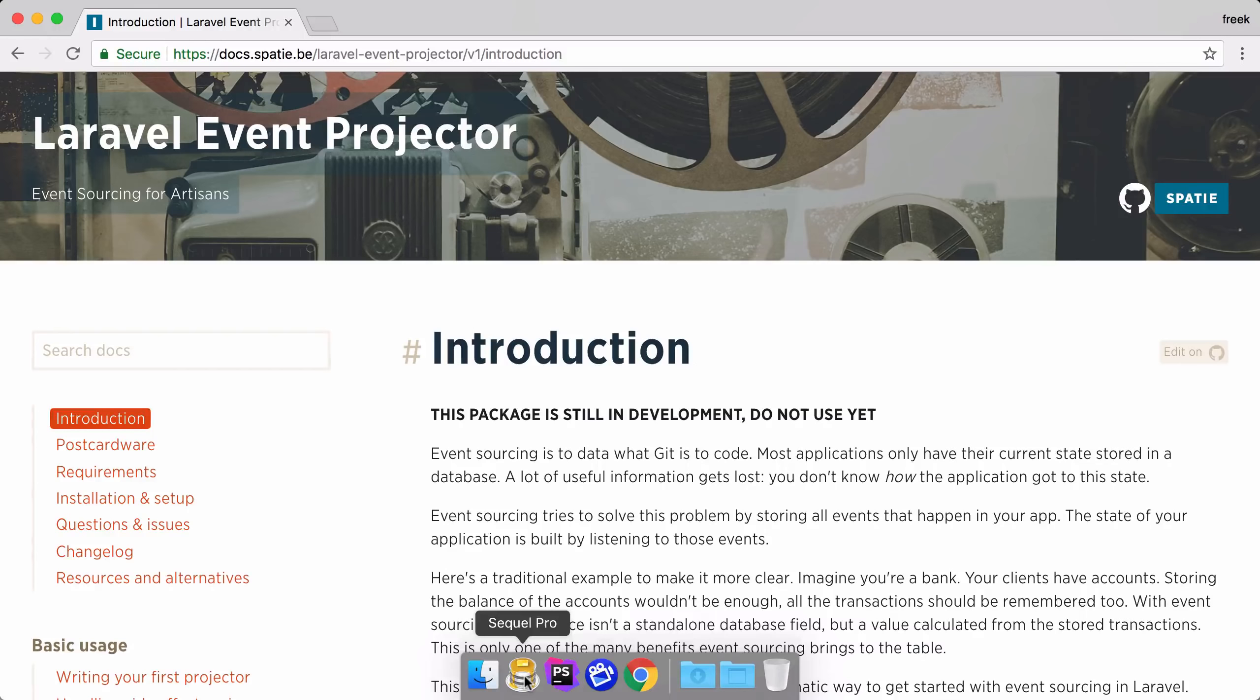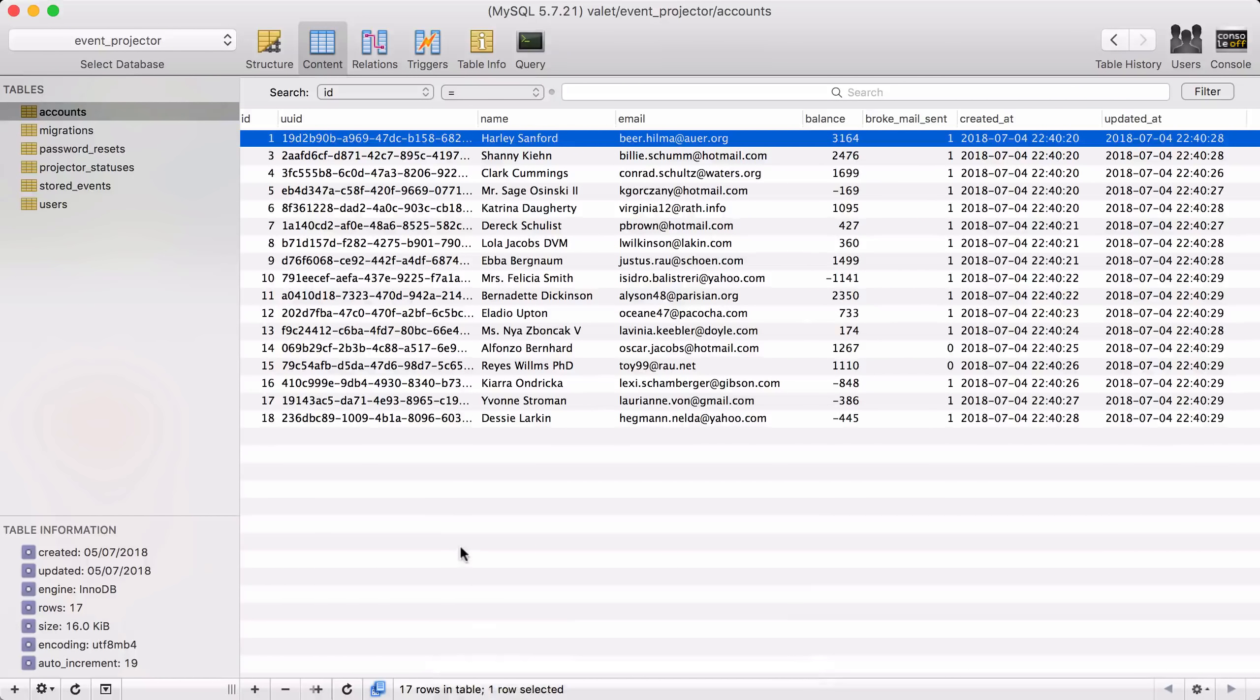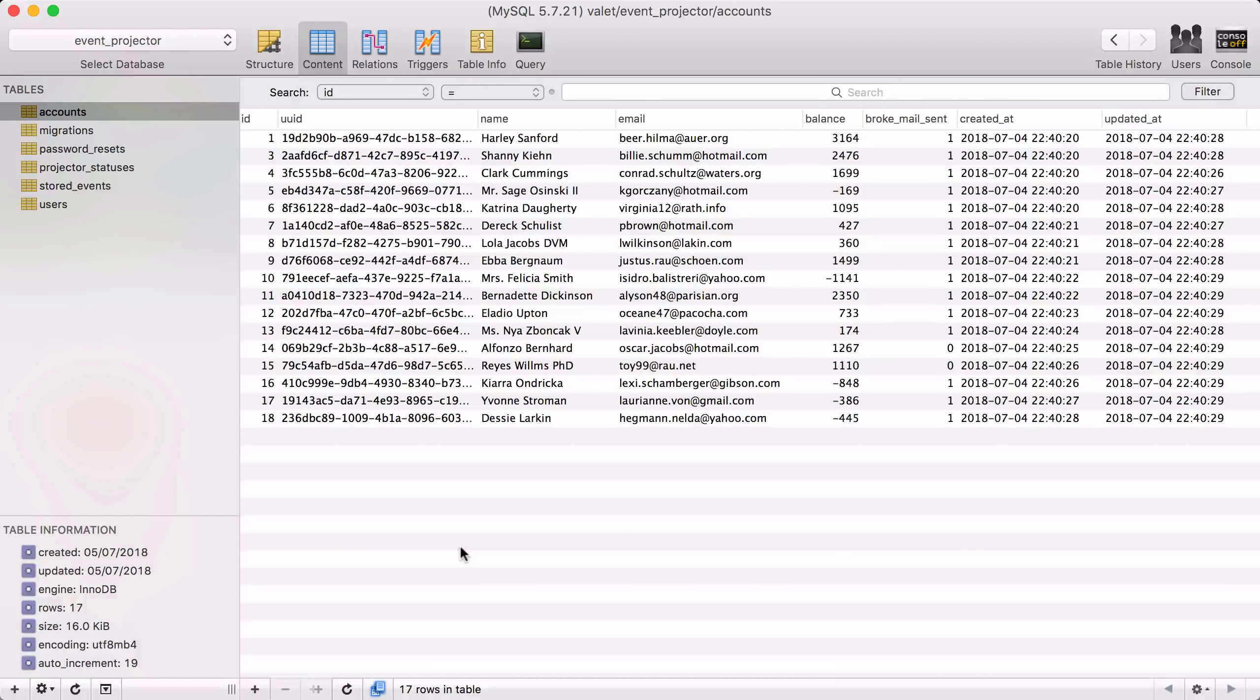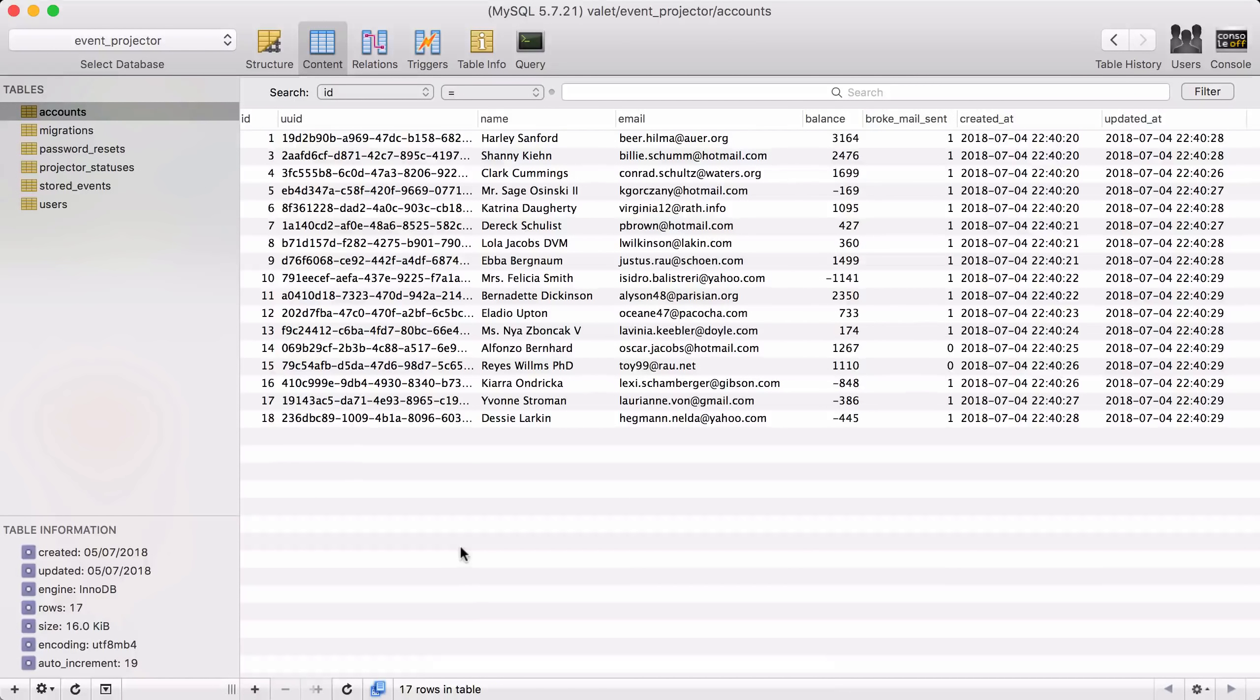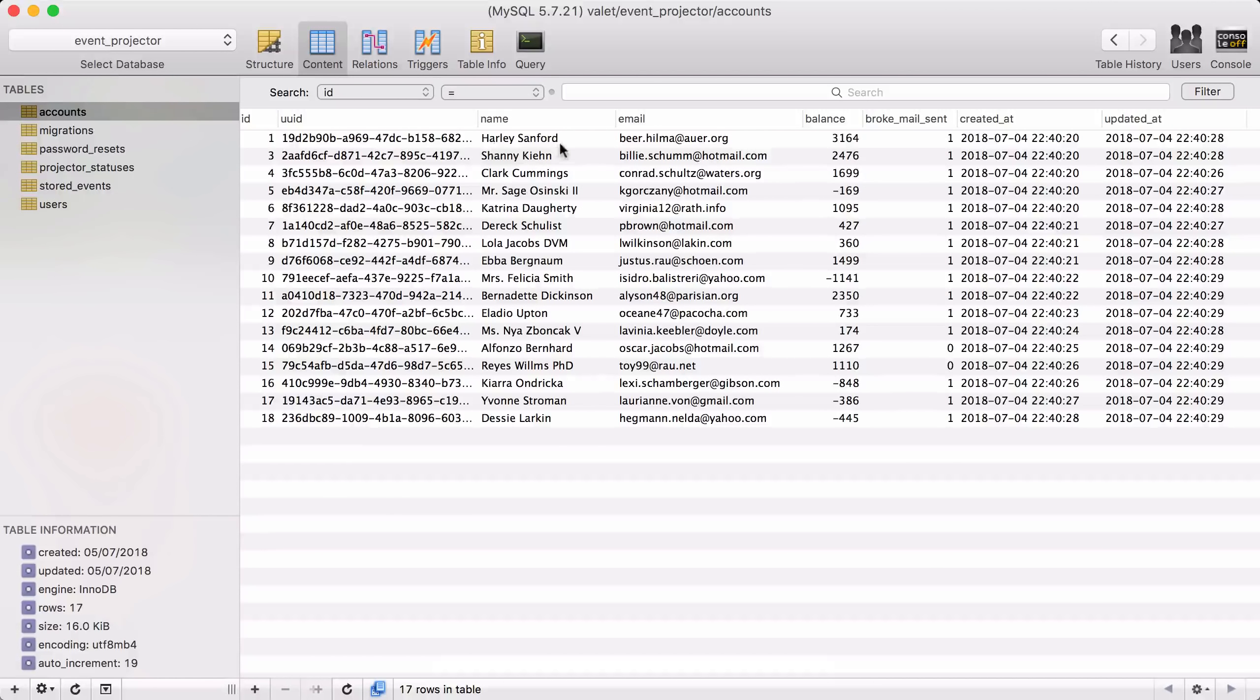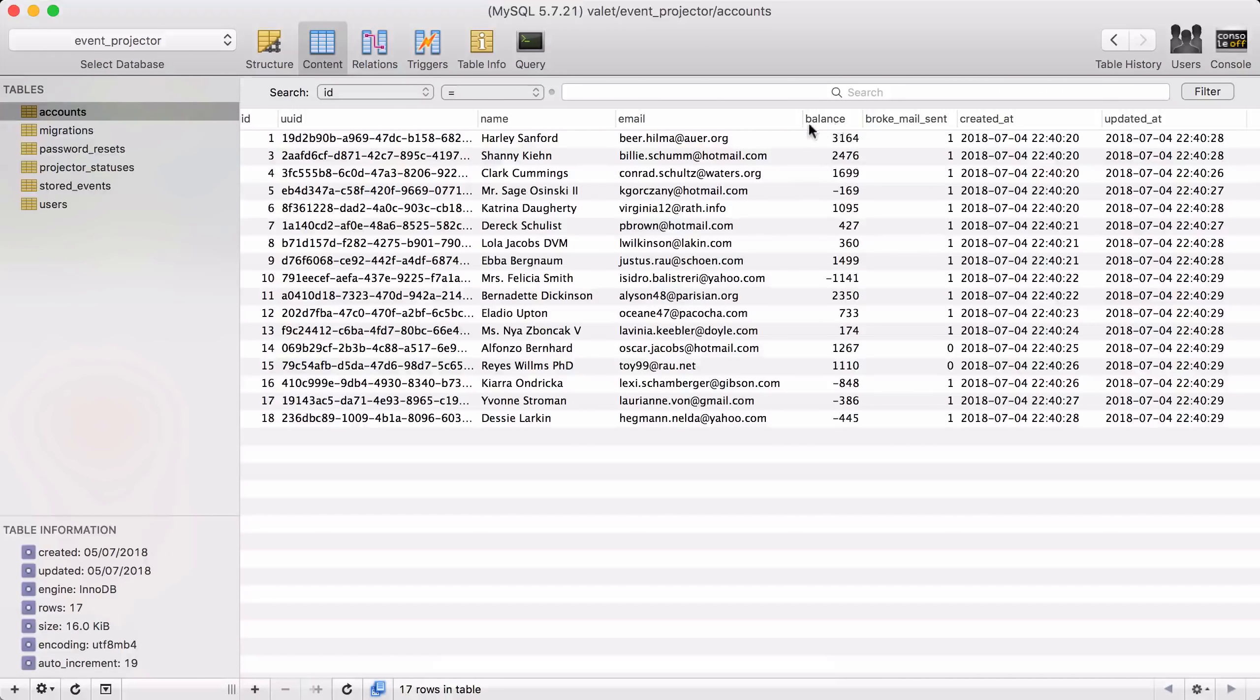Let's go to the database of this application. Now you should imagine that you are a bank and you hold accounts for all your clients. A client has a name, has an email address, and for each account we are going to store the balance.